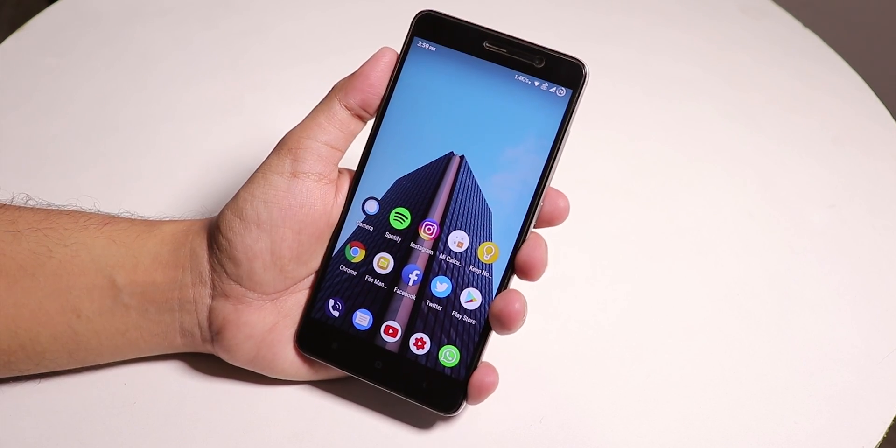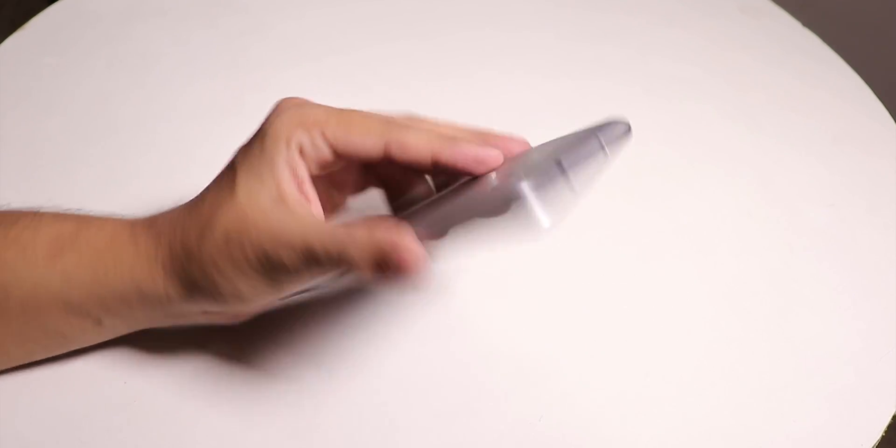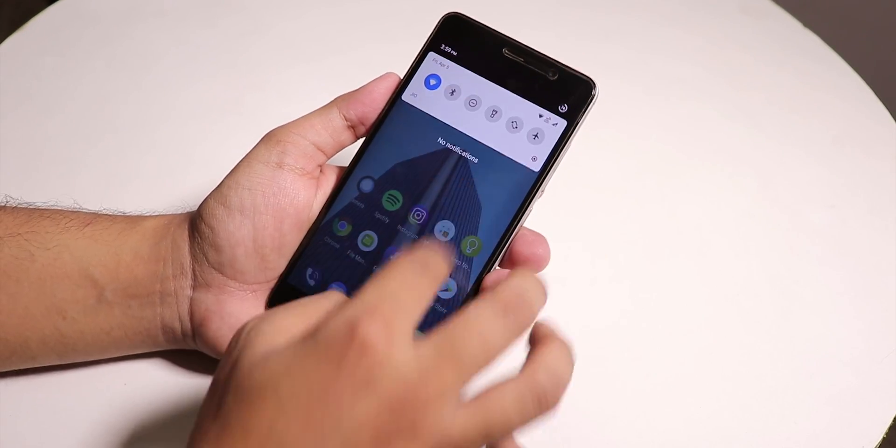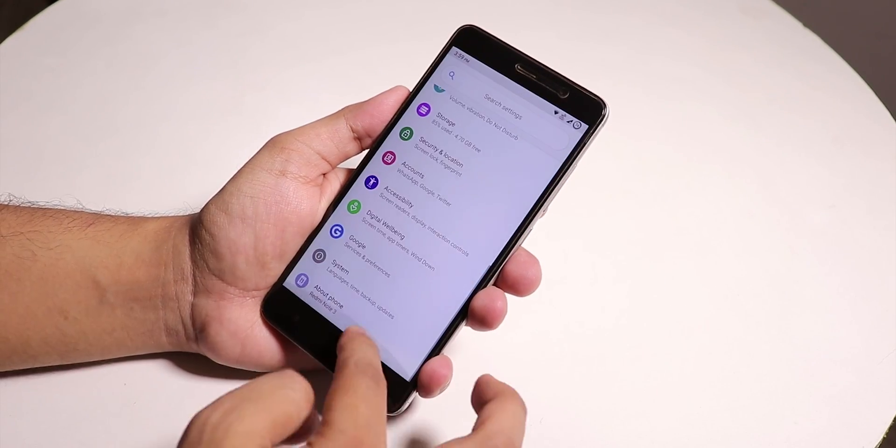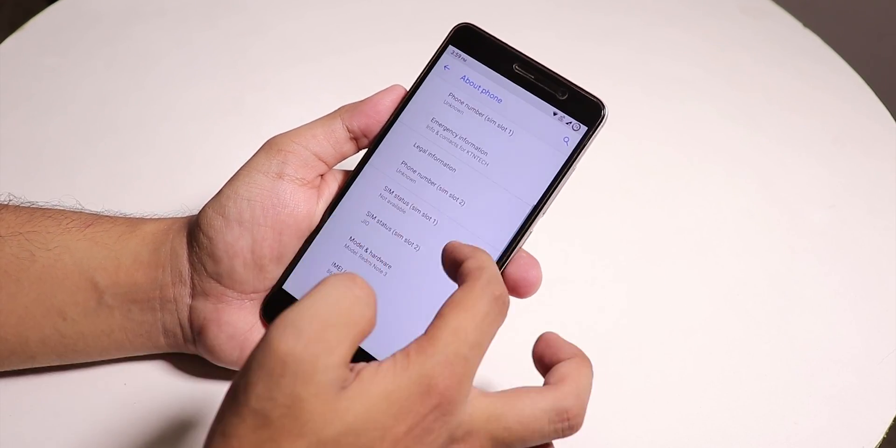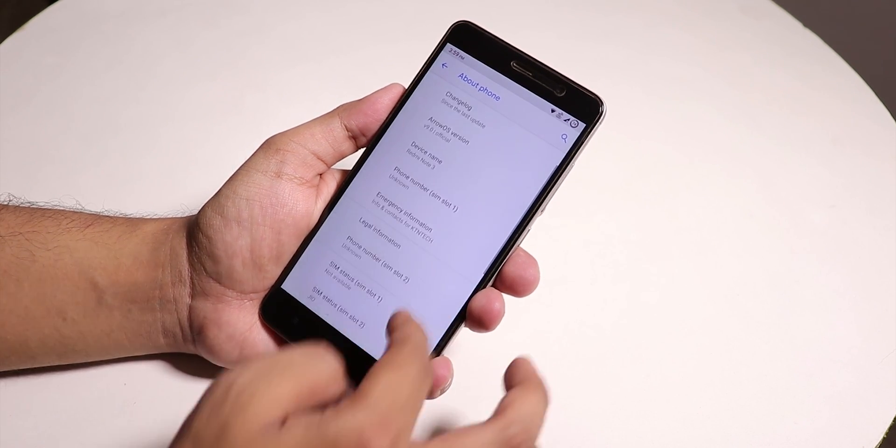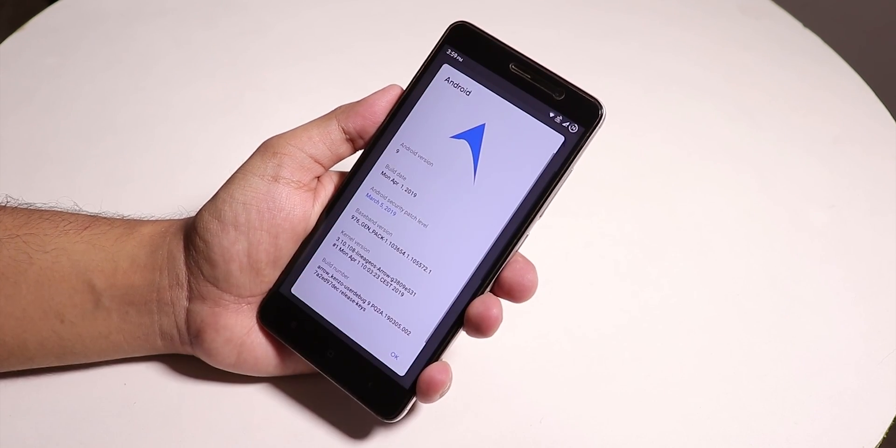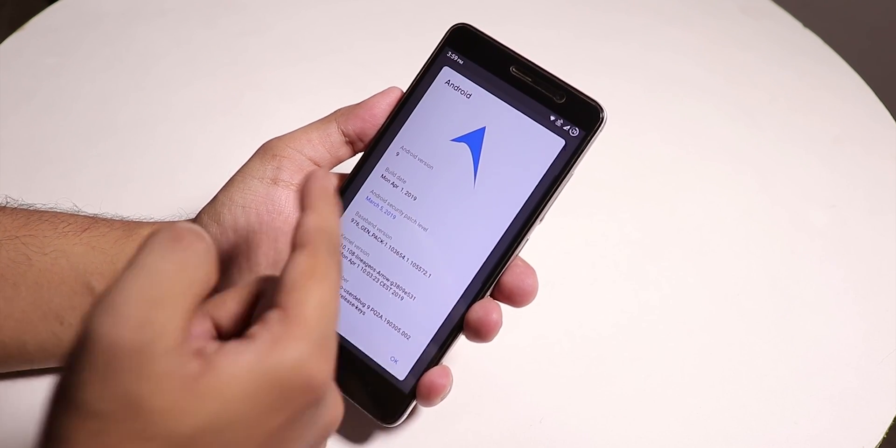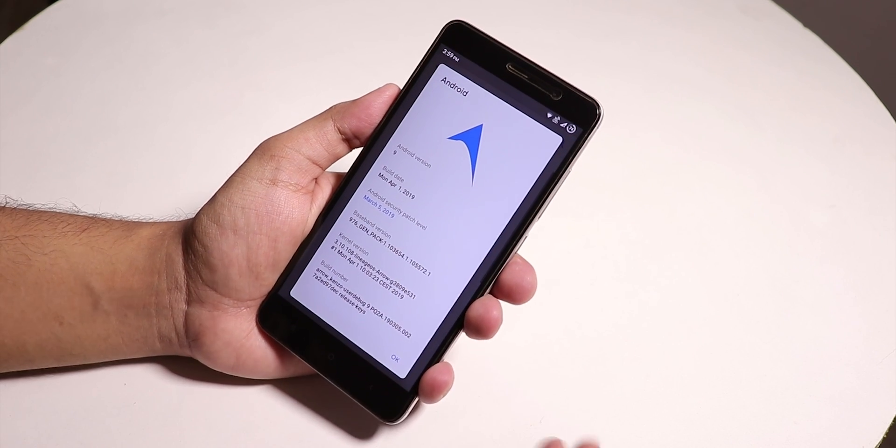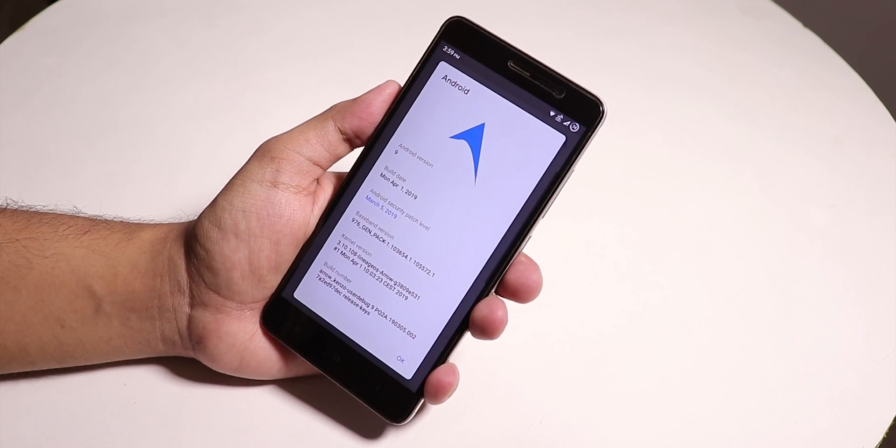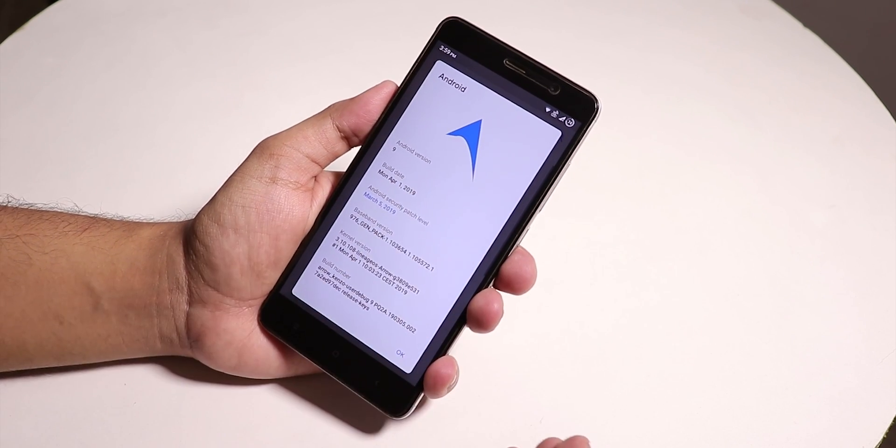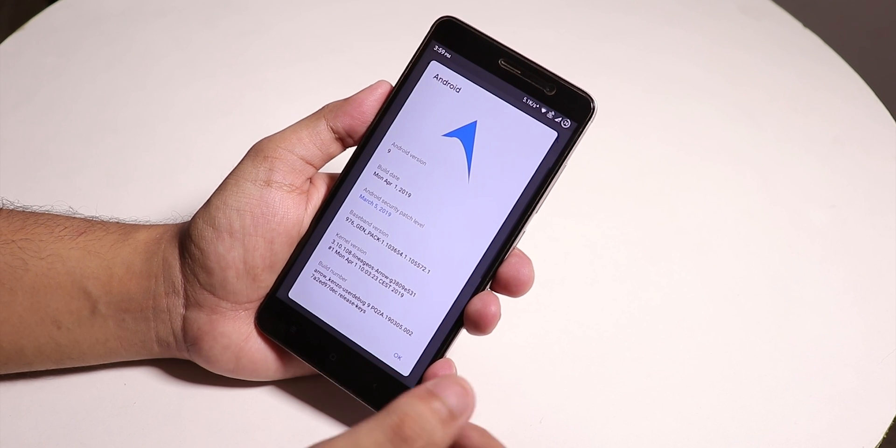What is up guys, this is the latest build of Arrow OS on the Redmi Note 3, based on Android Pie. Let me show you the settings quickly. Inside About Phone you'll find the Arrow OS version here showing the Android version and other details. On top we can see the Arrow OS logo and the Android version is 9.